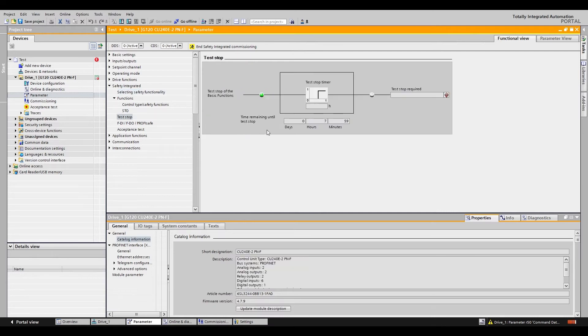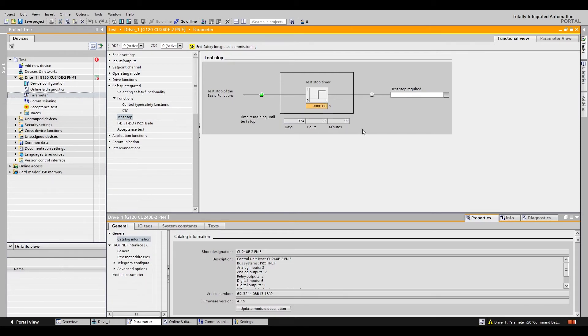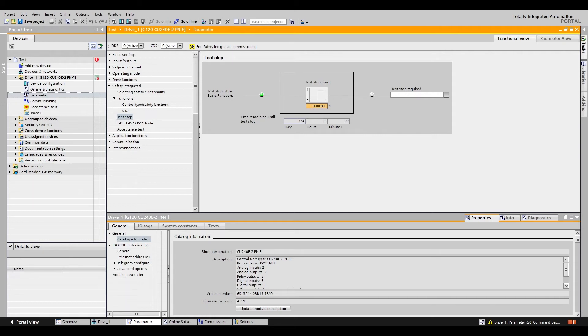The second button is test stop. By default this is eight hours but you can change it up to nine thousand hours which is roughly over a year. This will trigger an alarm if it hits the amount of hours set and it will tell you that you need to test your e-stop.